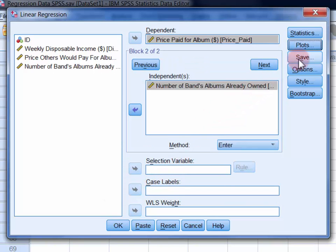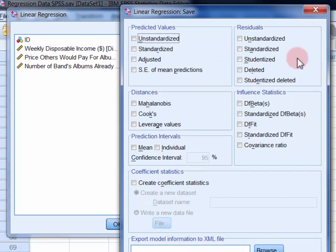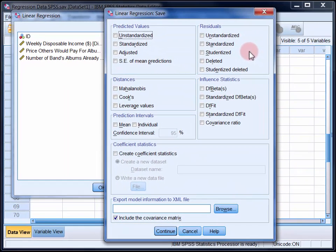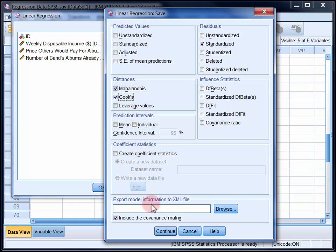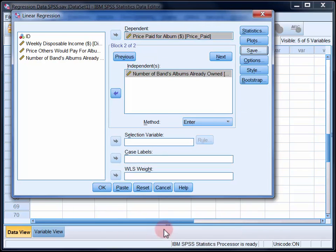Finally, in the Save dialog, select Standardized under Residuals, and Mahalanobis and Cook's under Distances. Click Continue.